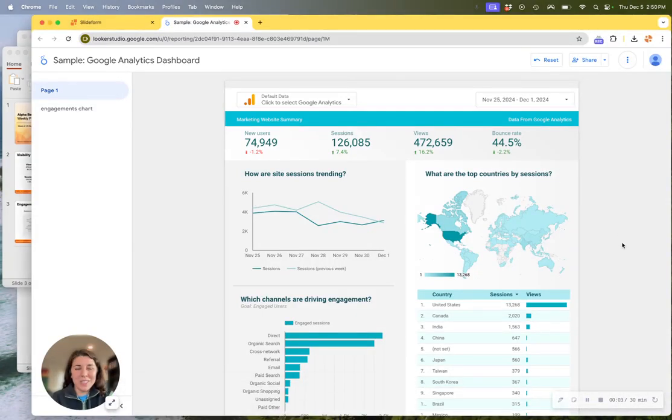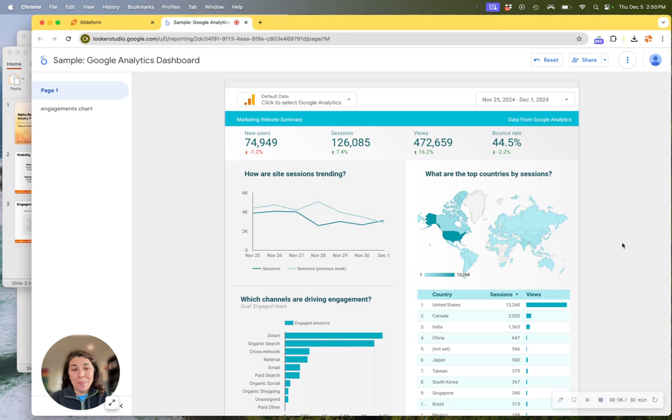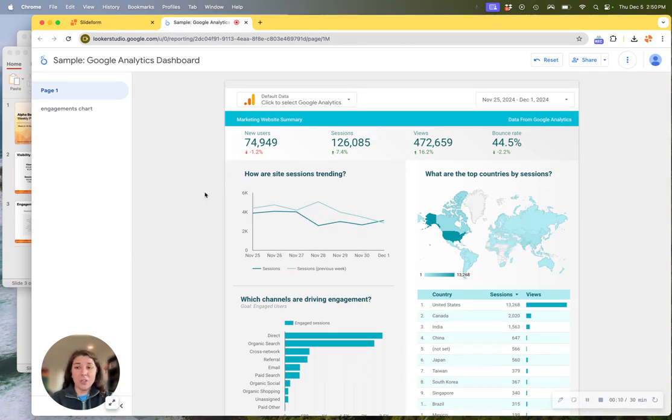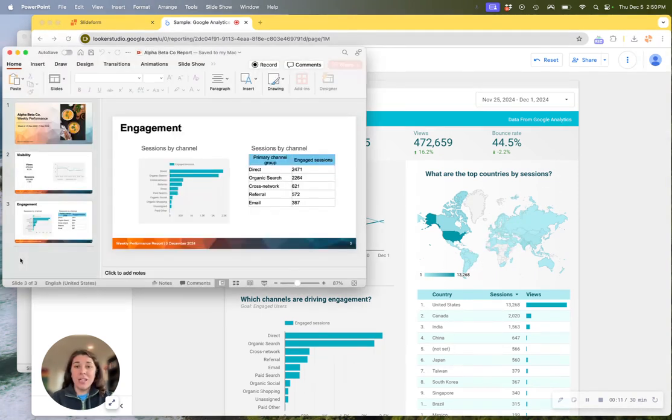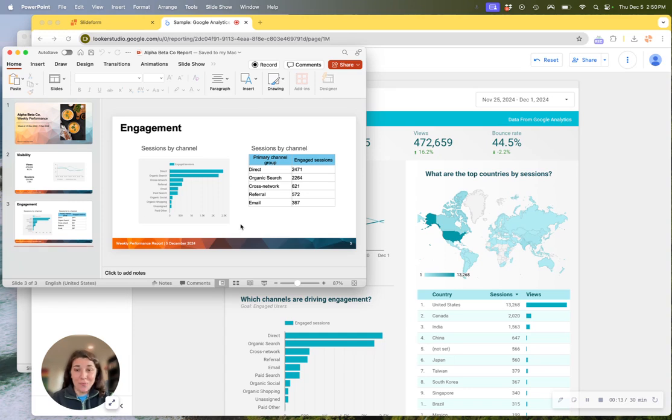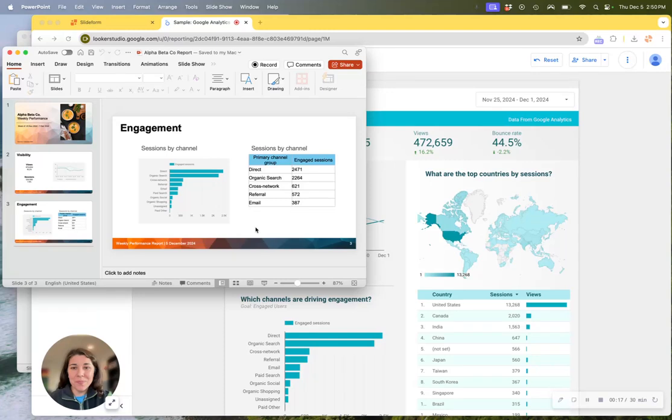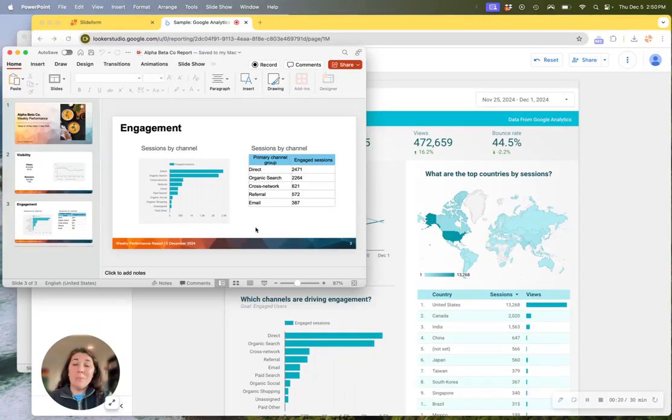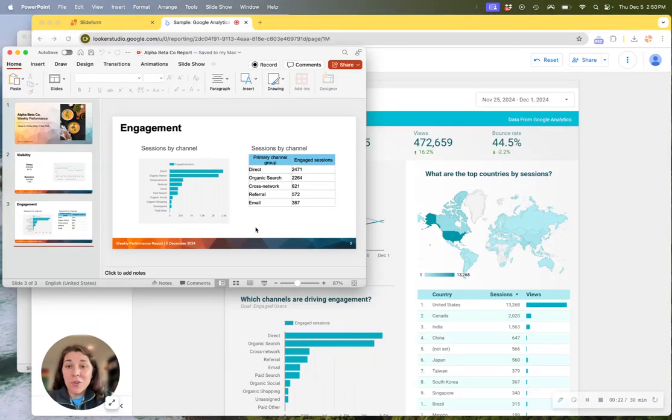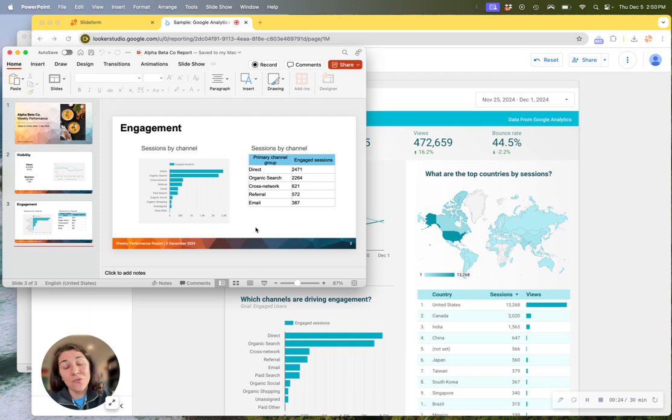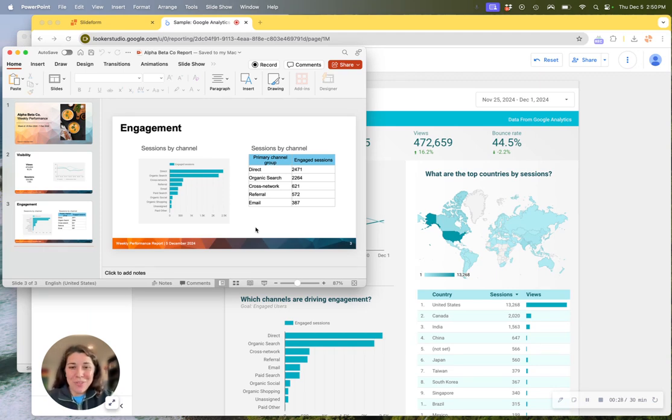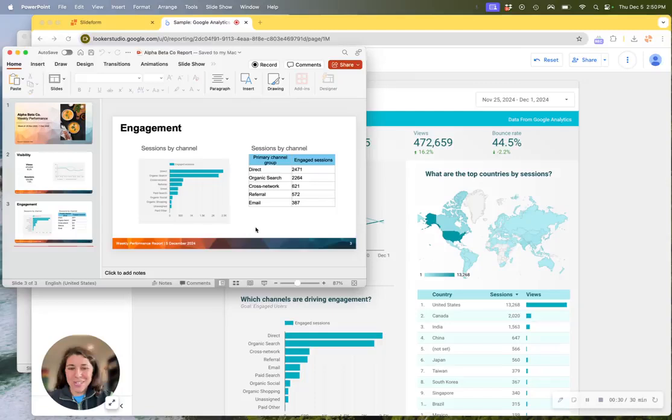Hi, welcome to Slideform. Do you need to embed data, charts, and metrics from a Looker Studio dashboard into a data-intensive PowerPoint report for your clients or executive stakeholders? Well, stop doing all of that manual copying and pasting and learn how Slideform can help you embed the data directly into the report automatically. So let's step through how it works.